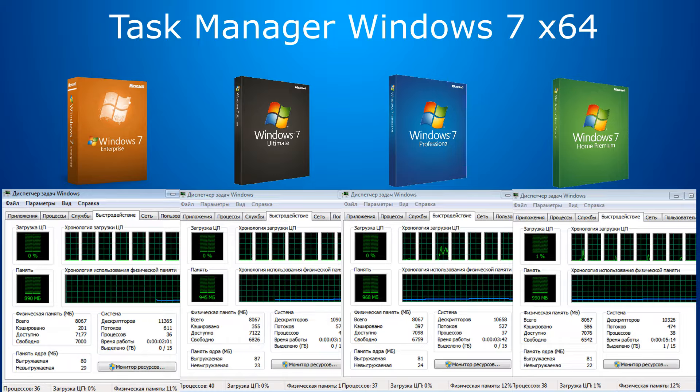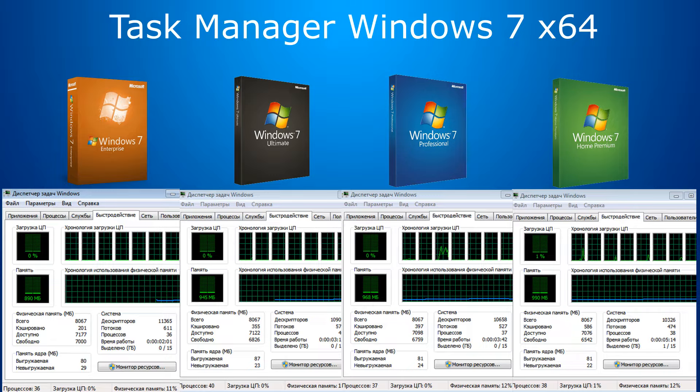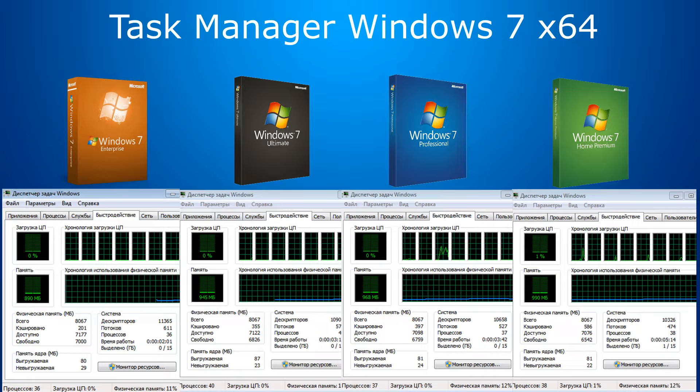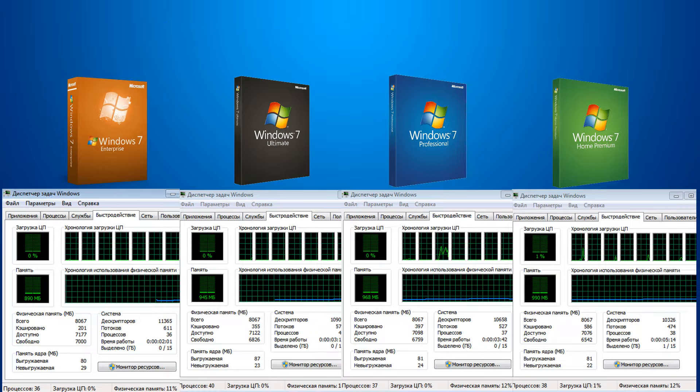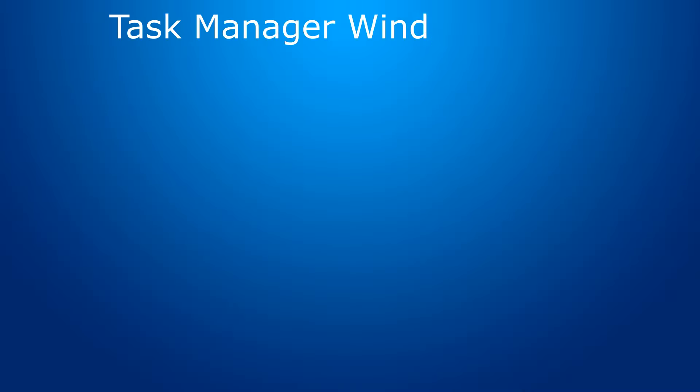Enterprise X64 – 890 MB. Ultimate X64 – 945. Professional X64 – 968. And Home Premium – 990. As you can see, there is no big difference, especially if you have 4 or more GB of RAM. 100 MB out of 4 GB is irrelevant.